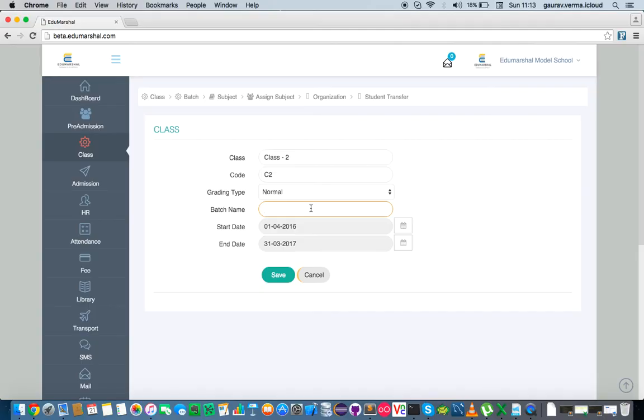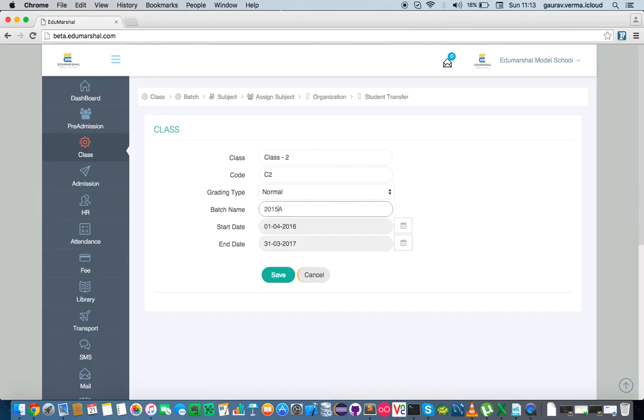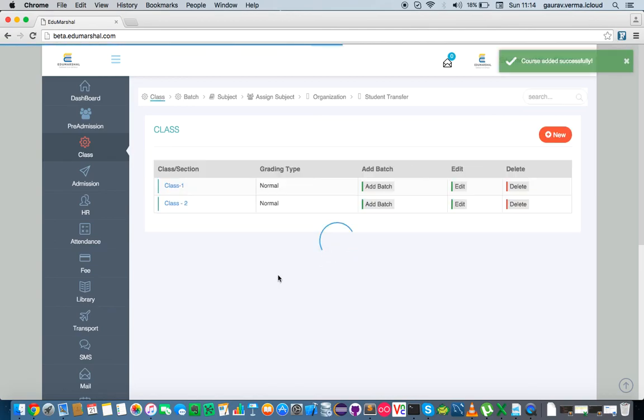So I'm going to give this batch a name 2016A, which essentially means section A of year 2016. We may select start date and end date, but for now I'm going to just leave it as it is and click on save.